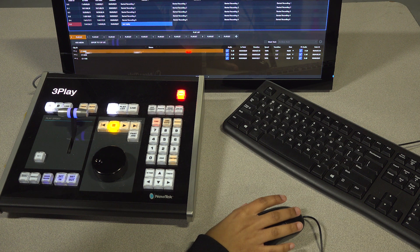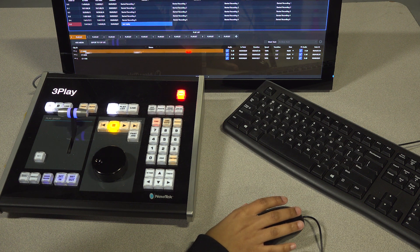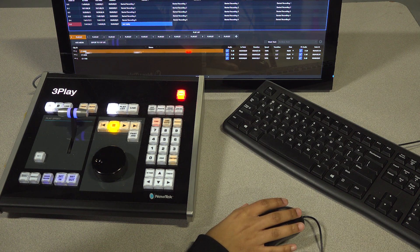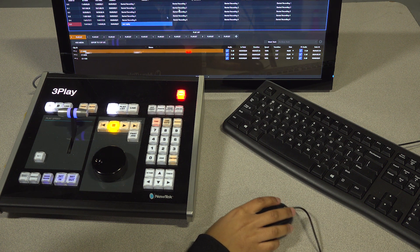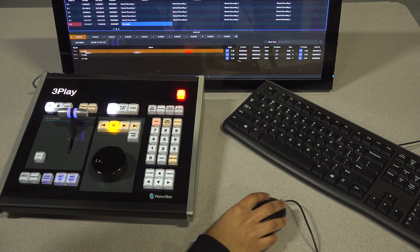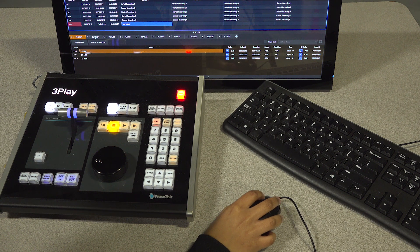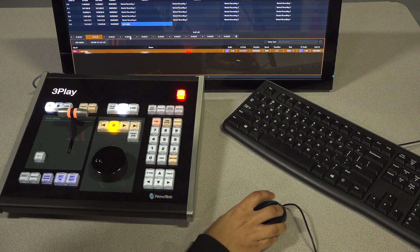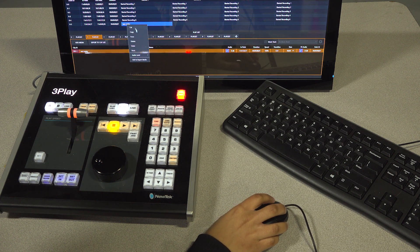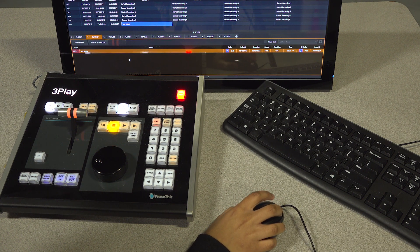To add replays to a playlist, you can either drag and drop your replays from the clip list to the playlist, or you can copy and paste your replays and organize them from there.